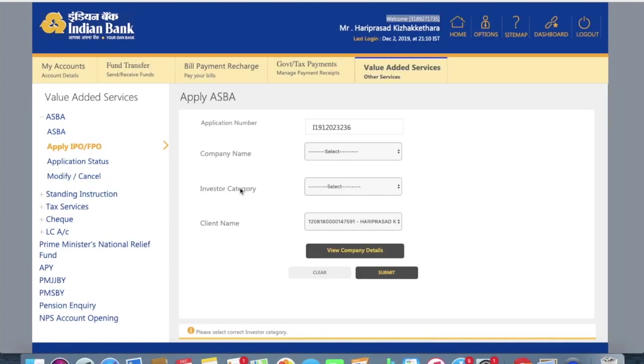Now I had just logged into my bank account, net banking account. So first of all, what you should be doing is there's an option called value added services.